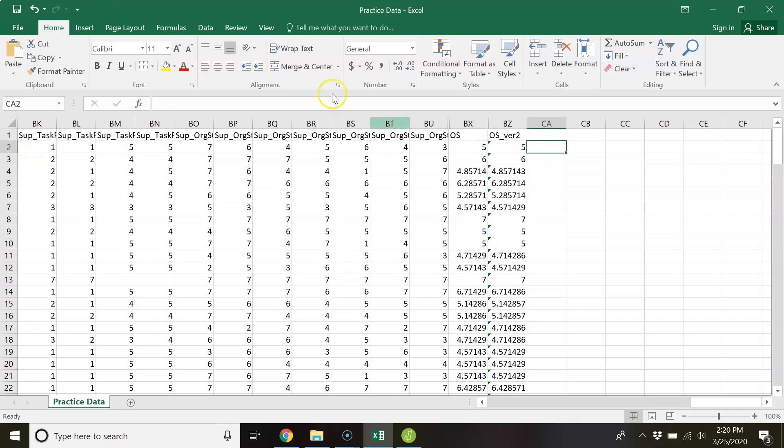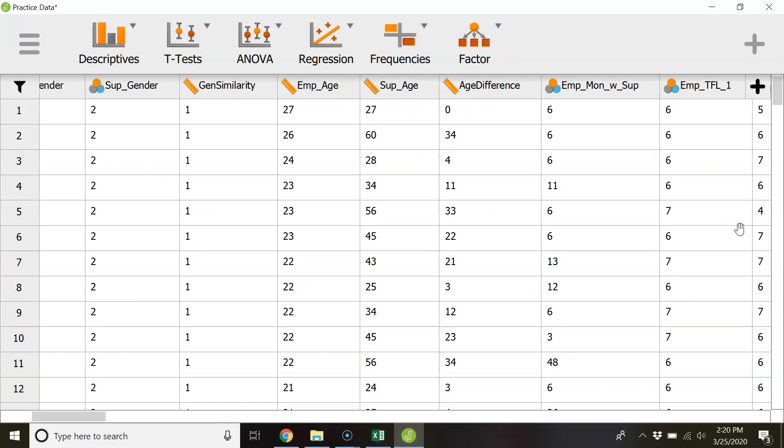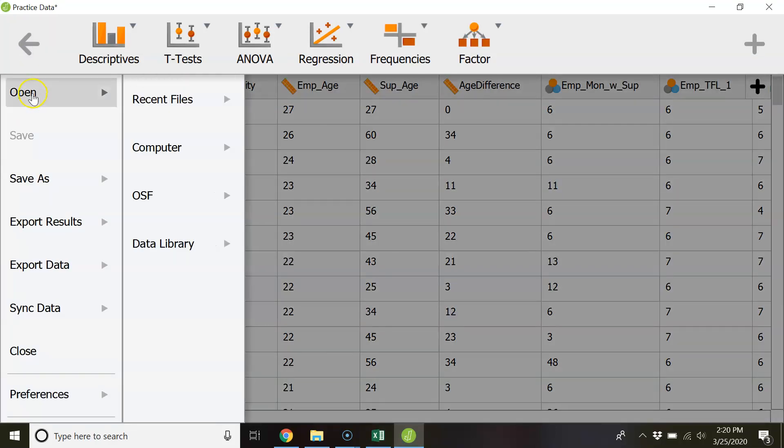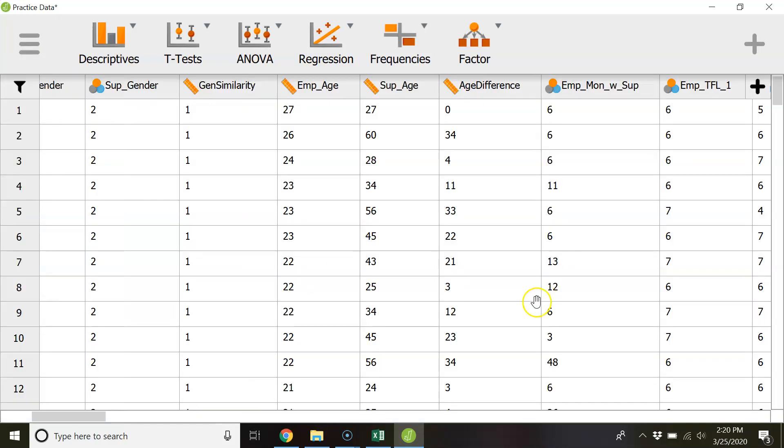So you can create a new version of your file. You call it I don't know final data version two. And then you could open up your JASP file using that new data file. And then you'd be working from a new data file that has that newly created variable inside of it.